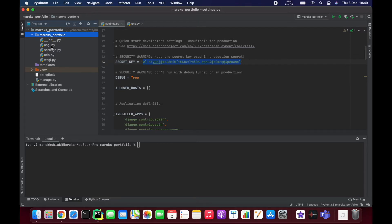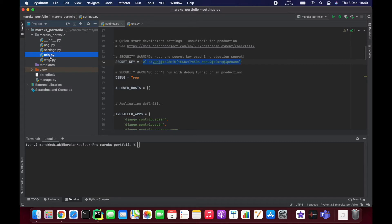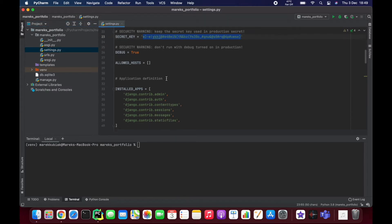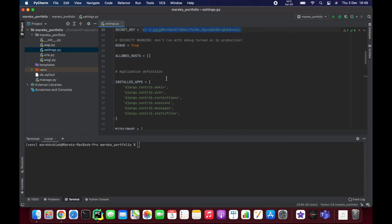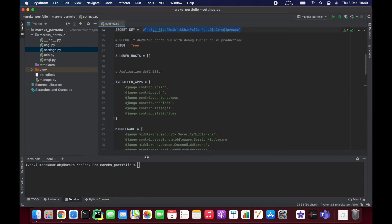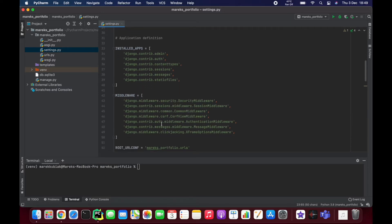Inside of this folder you have a couple of files. The two that you are going to use the most are settings.py and urls.py.